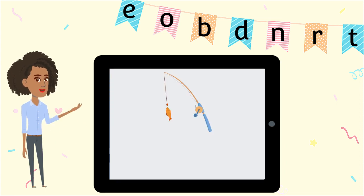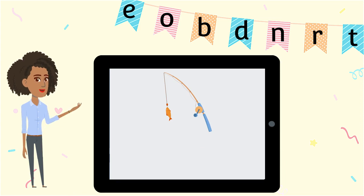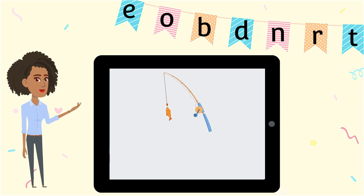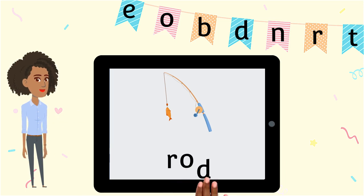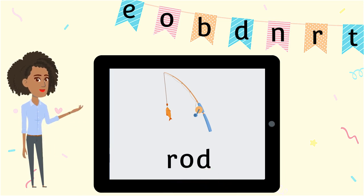Our last word is rod. Some people catch fish with a fishing rod. R-O-D spells rod.